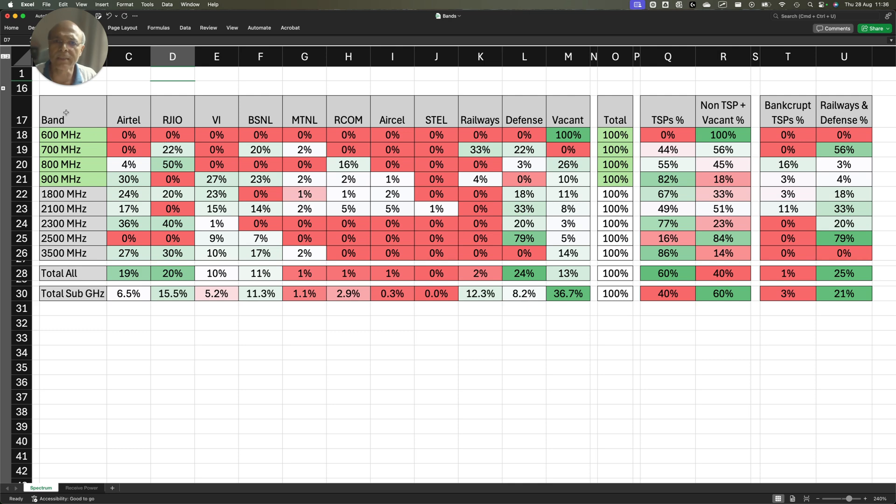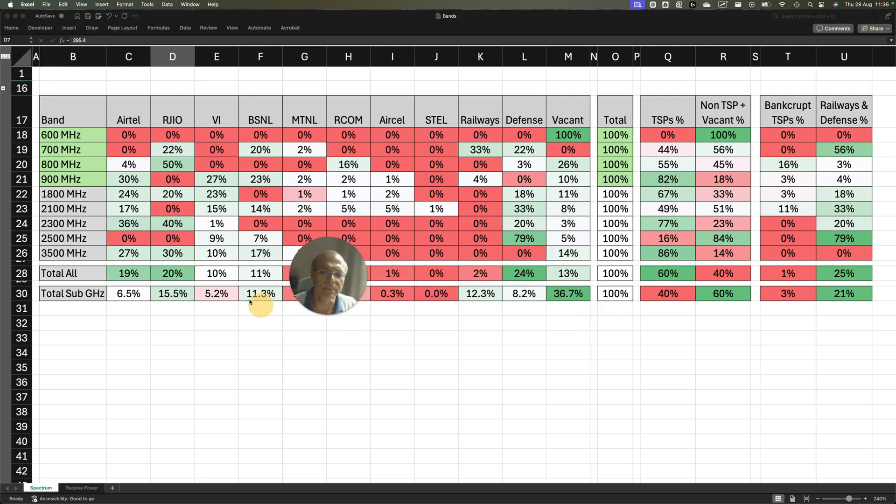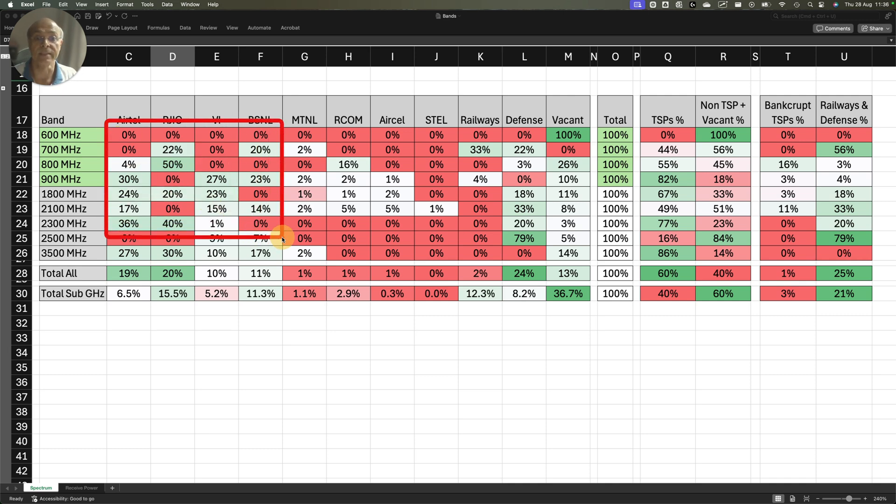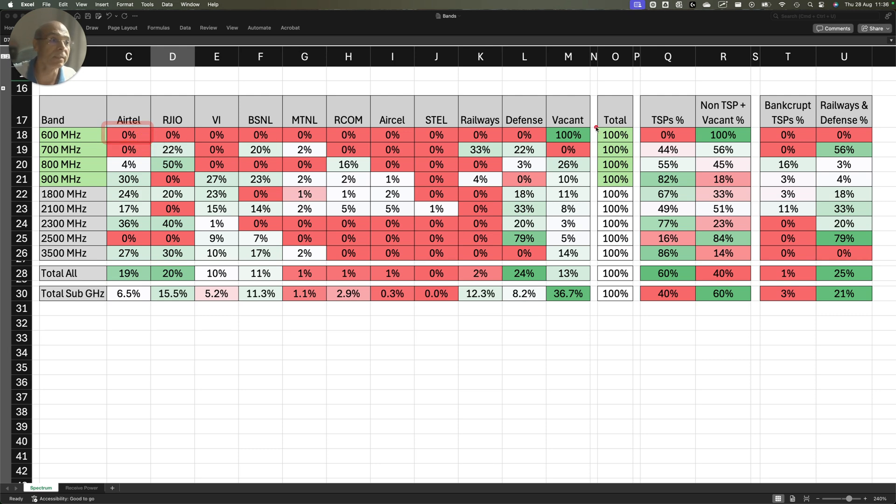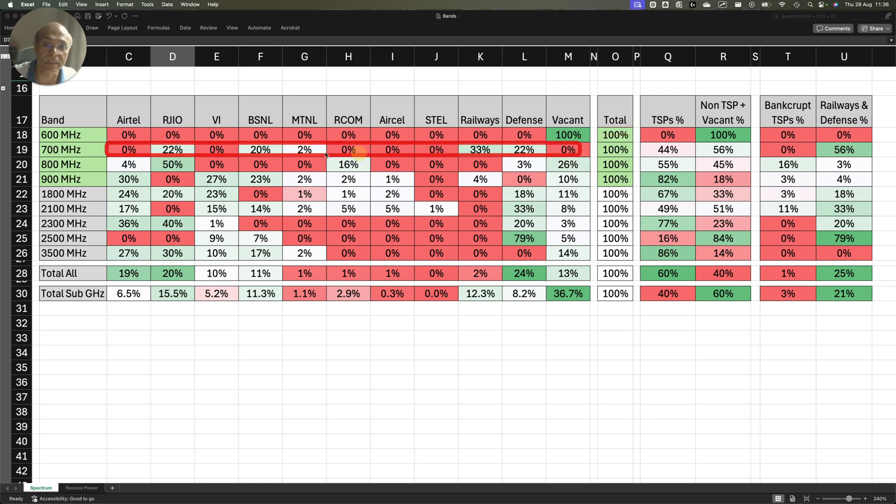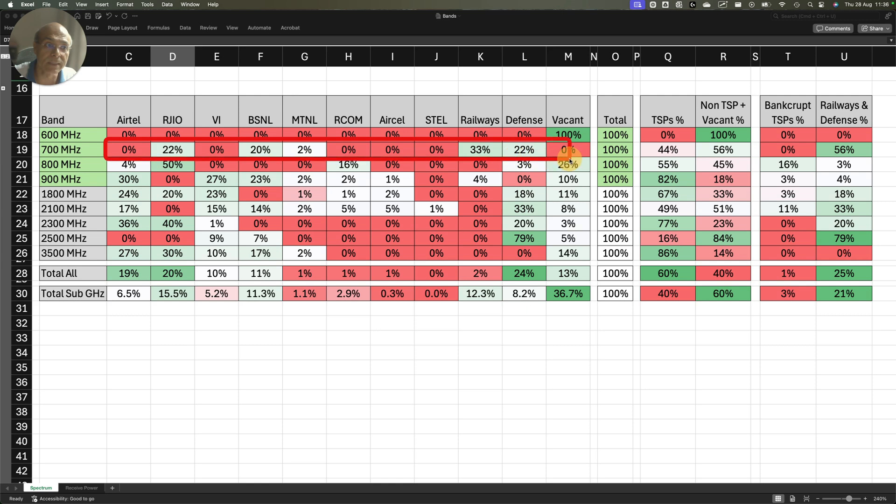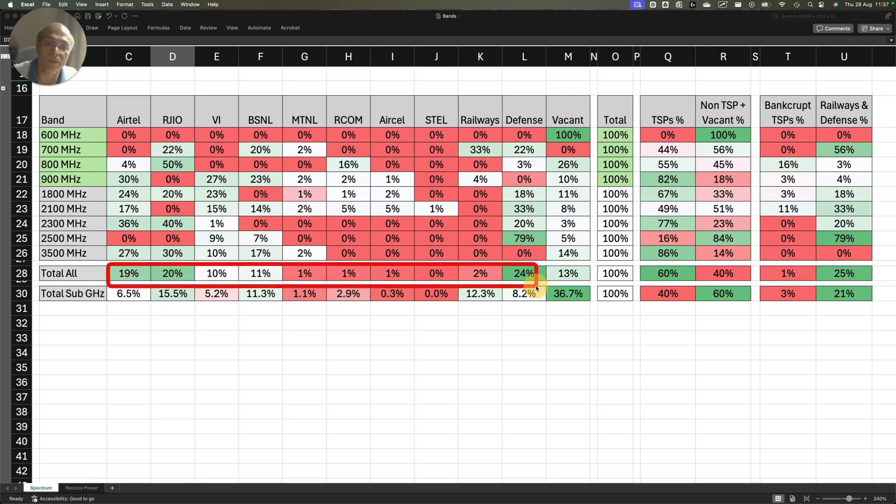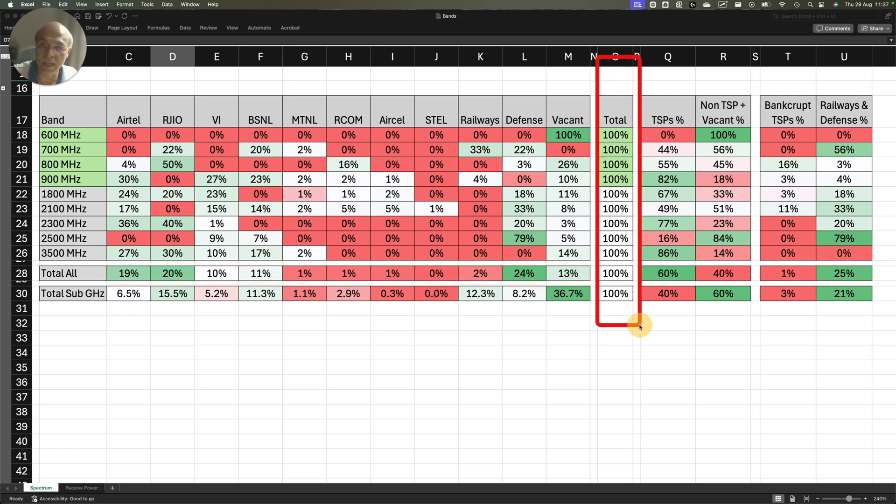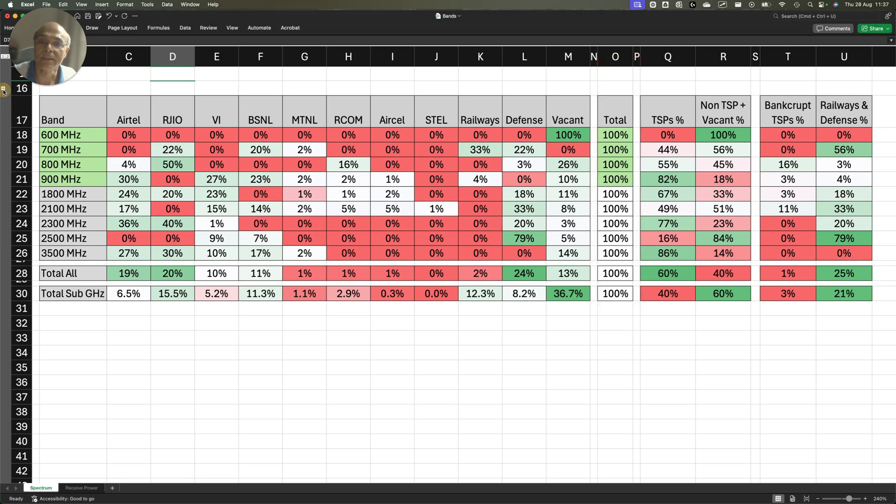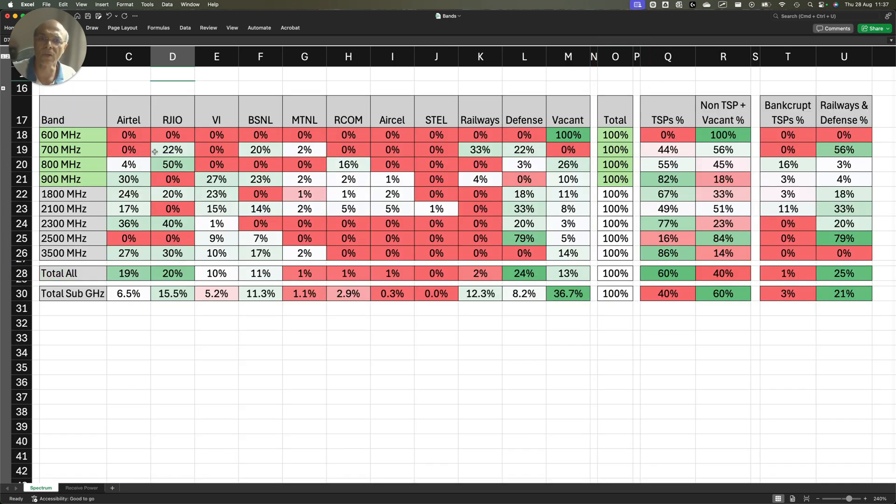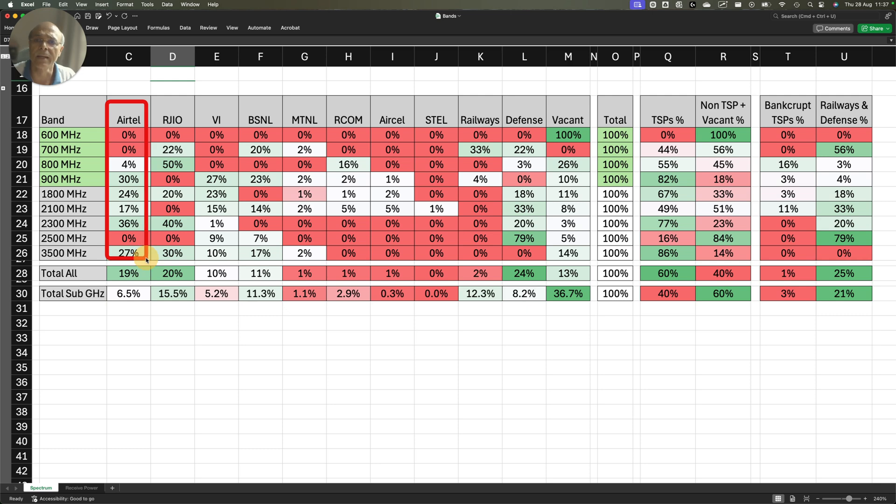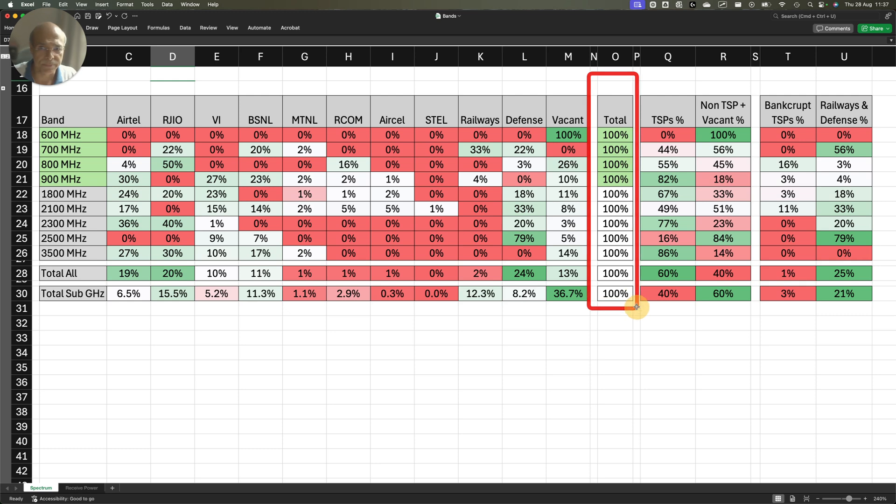This matrix gives you percentages of holdings of the operators across these bands. I am dividing the quantum in absolute terms with the total value. This gives understanding of how much spectrum an operator like Airtel is holding in what spectrum band to the proportion of total available spectrum.